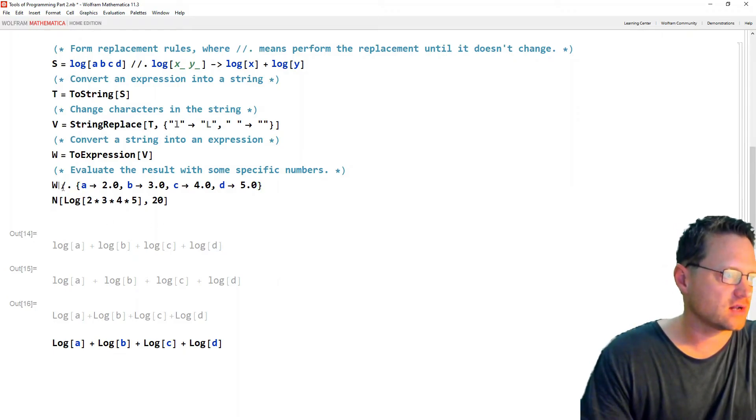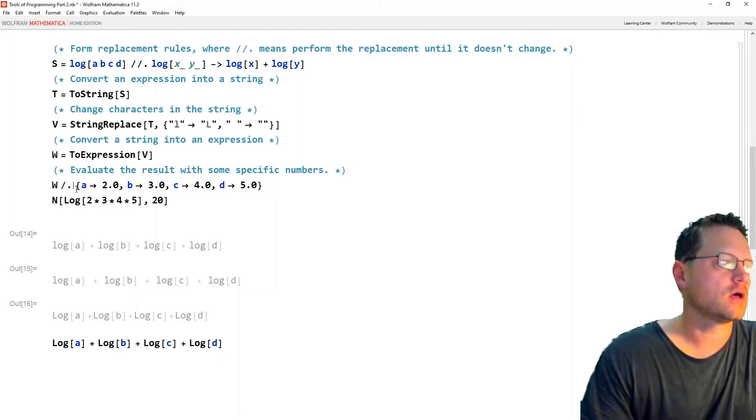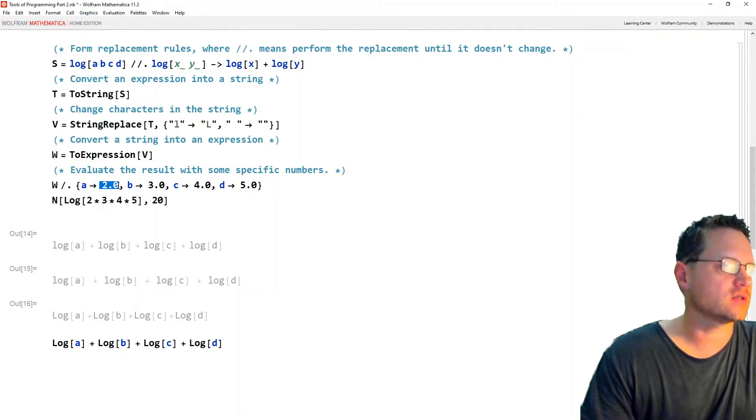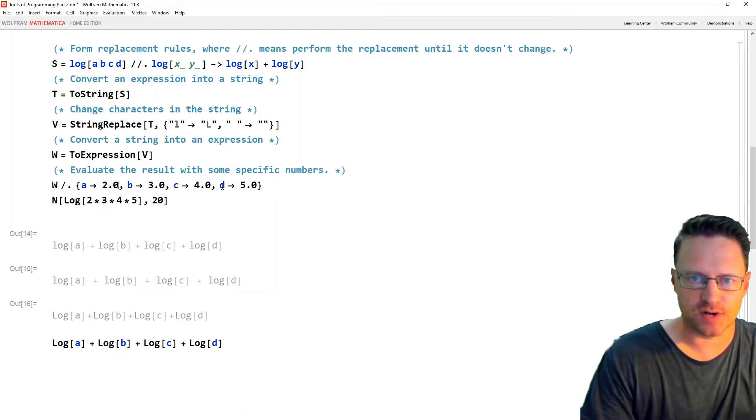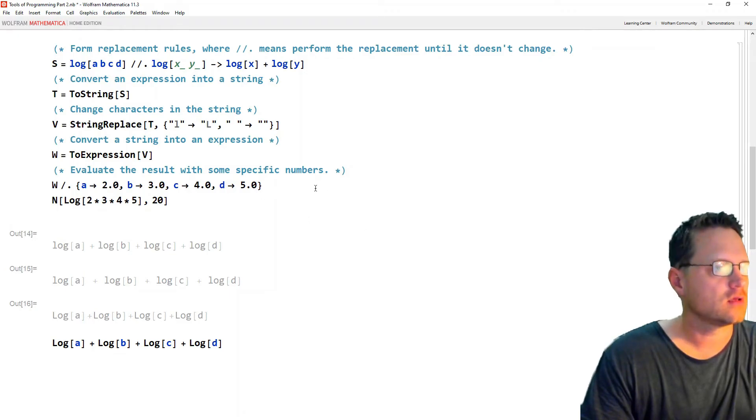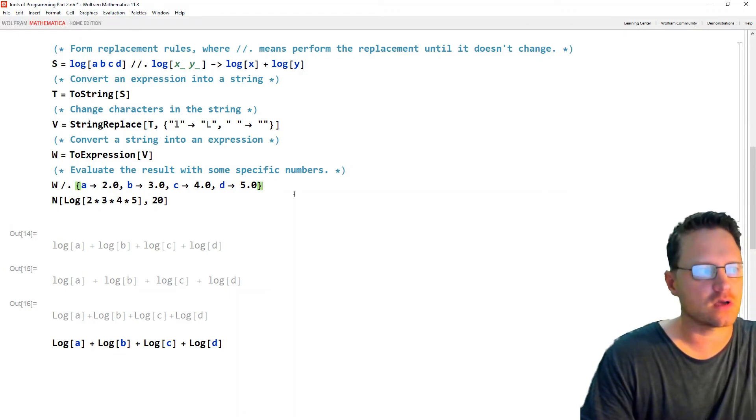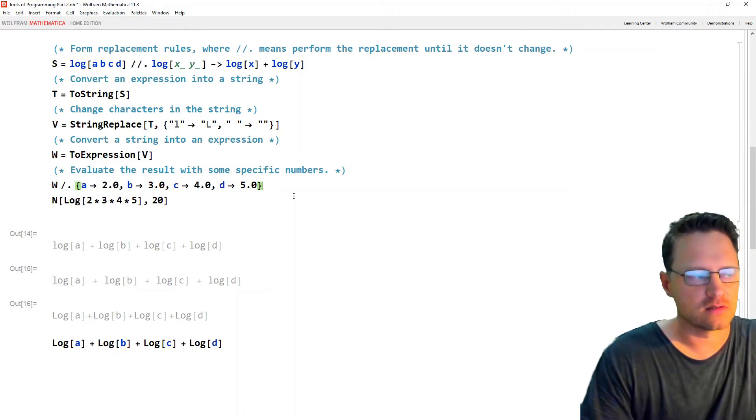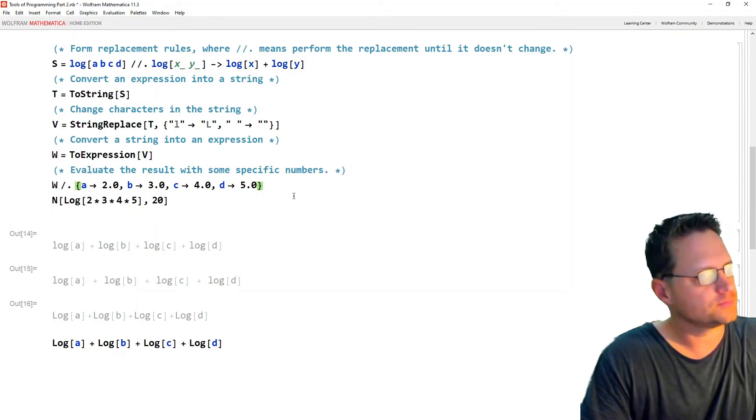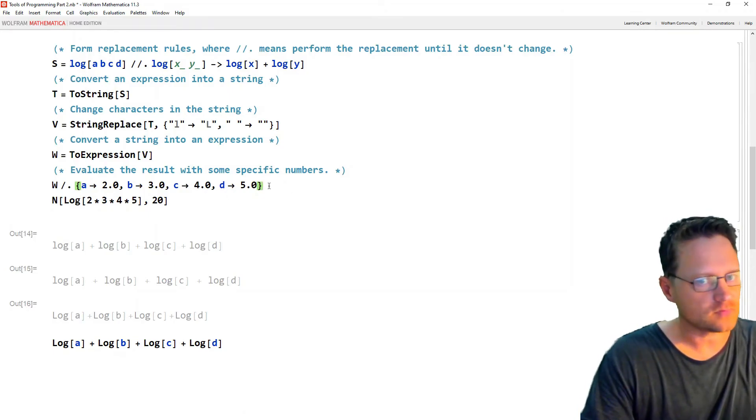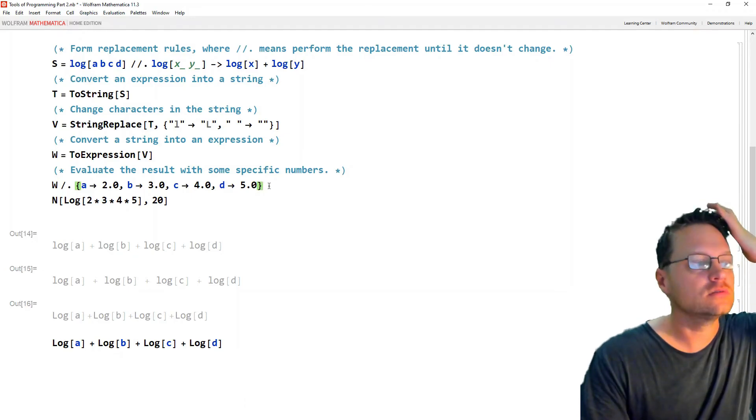But instead, I've just got a single slash and a dot to do that. That's convenient. I put in the decimal numbers rather than the actual integer expressions. Because if I put the integer expressions, I would get log of 2 plus log of 3 and so on. Unevaluated as numbers.